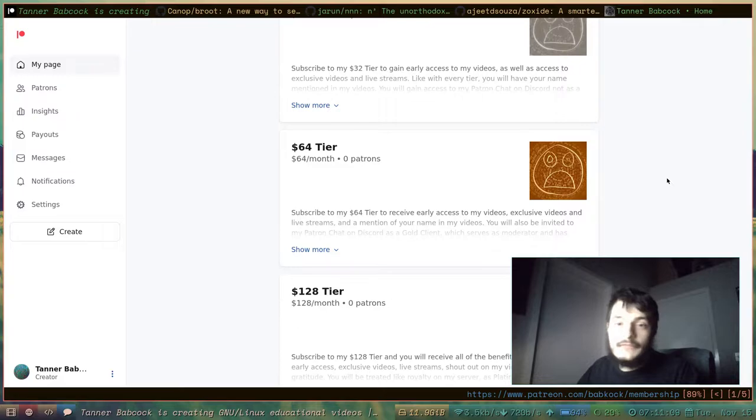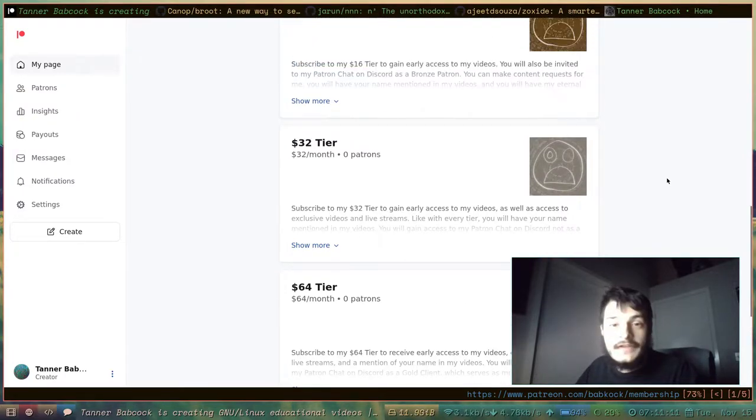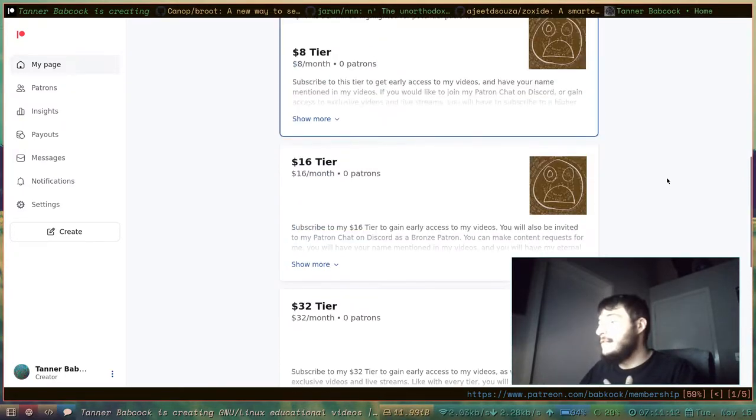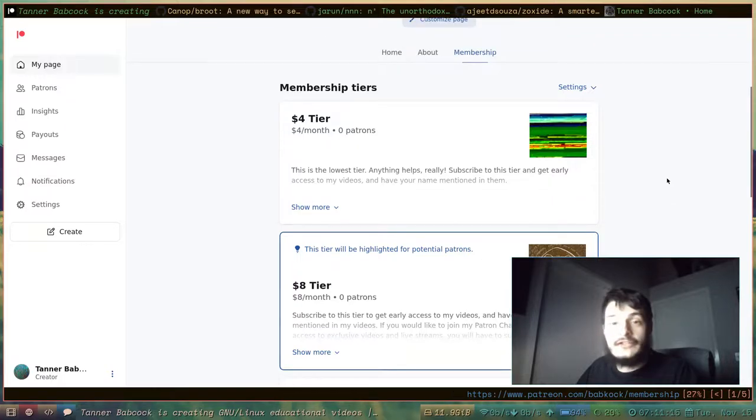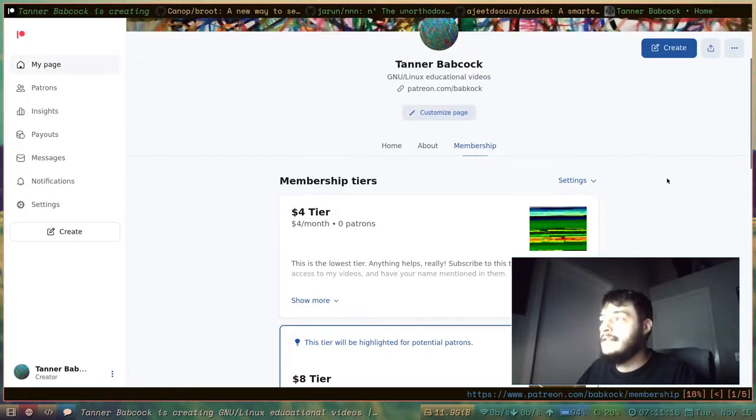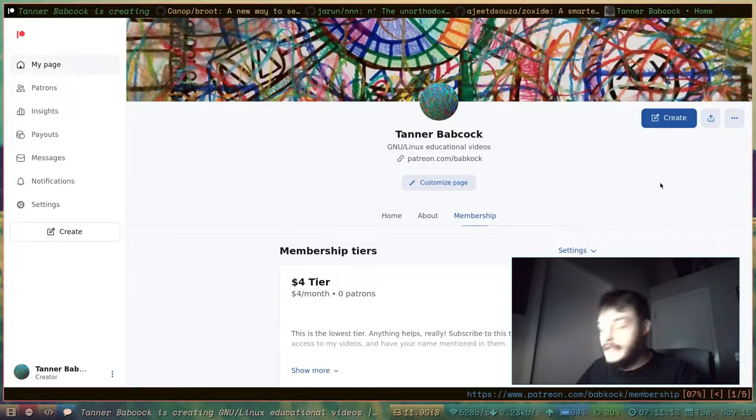All kinds of privileges, all kinds of fun stuff. If you would want to give me some money for my GNU slash Linux content, really anything helps.